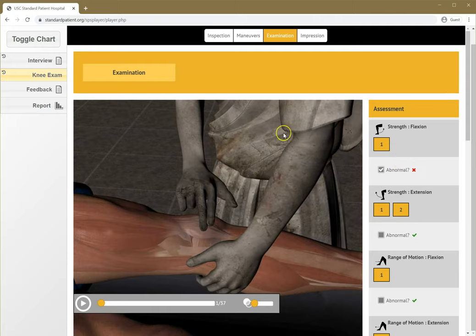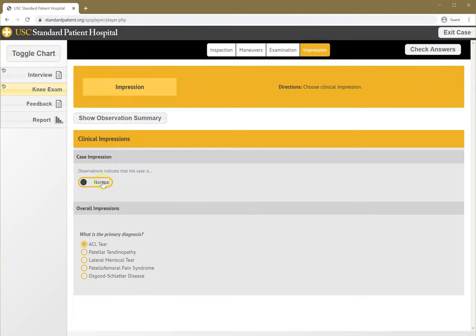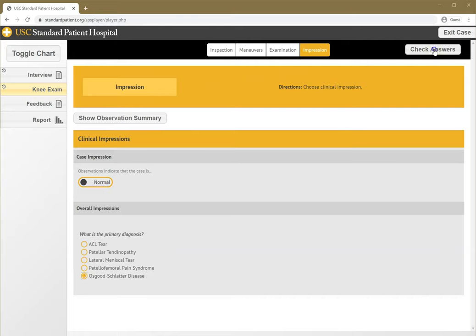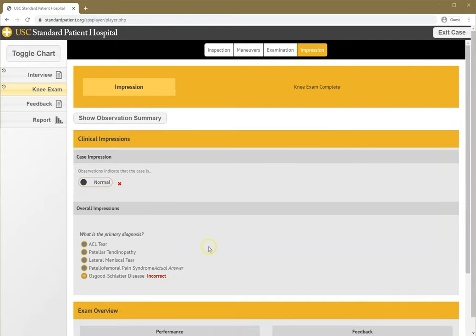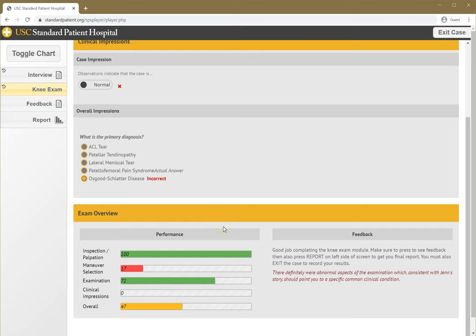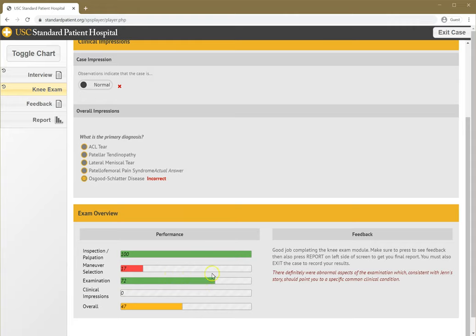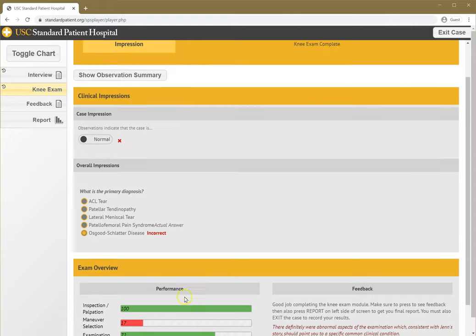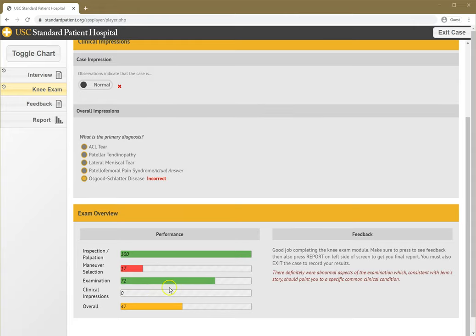Looking at that feedback, I'm going to move forward to my impression. I'm going to say this was a normal case, Osgood-Schlatter, which it isn't. You can figure that out and check our answers. It says this is incorrect, and of course, this is an abnormal case. My overall impression is that I did a good job on inspection, did a very poor job of maneuver selection. As far as my exam impressions, I got most of it correct, but I did very poorly in clinical impressions.